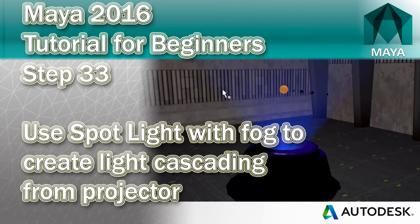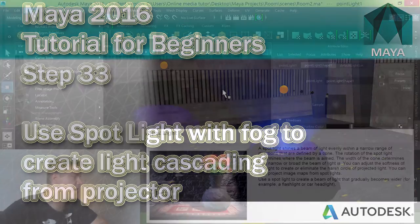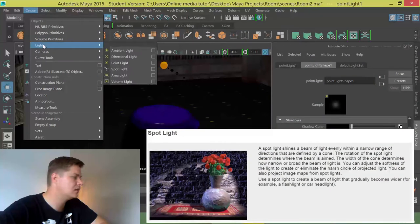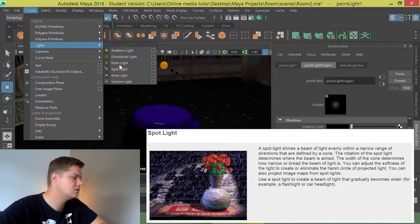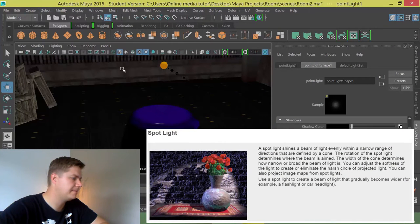So the first thing you need to do to do this is create a new spotlight. So we're going to go to create lights spotlight.